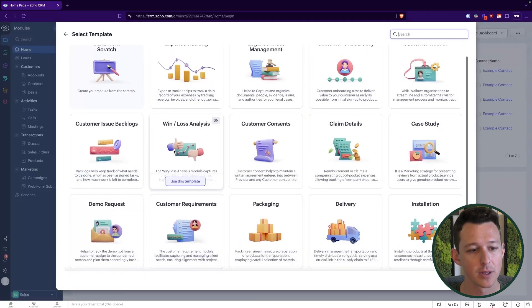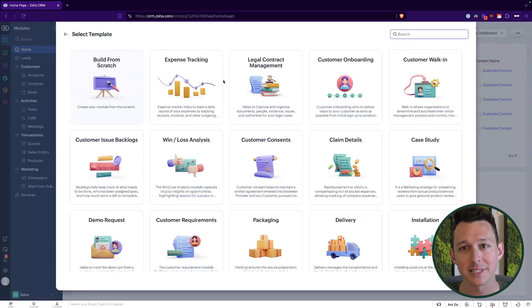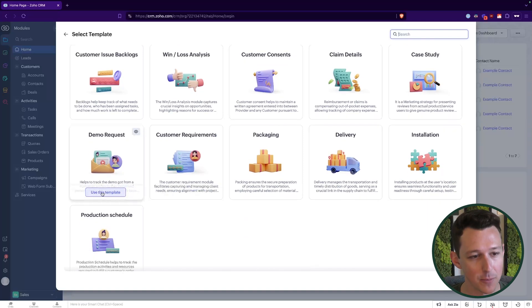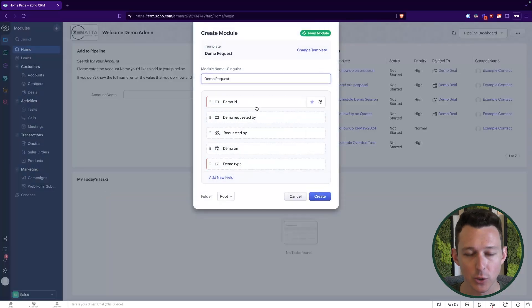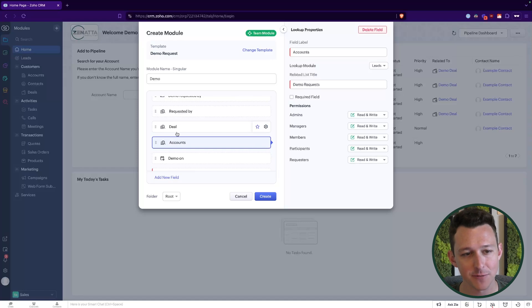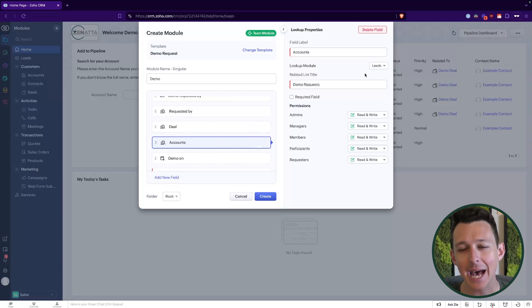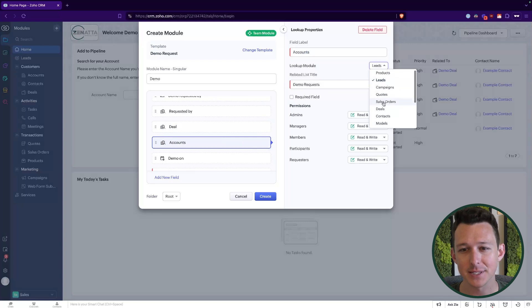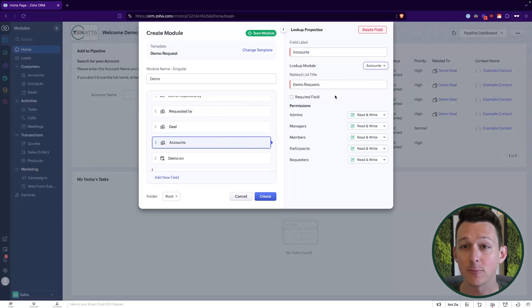So I'm going to make a team module here — we'll pick from a template and we're not going to spend too much time on adding fields. I went ahead and added a field to look up to a deal and a field to look up to an account. As I was doing that, I wanted to pause and show you a bit about what this is going to do from a permissions point of view, as it foreshadows some of the unique permissions in these modules.